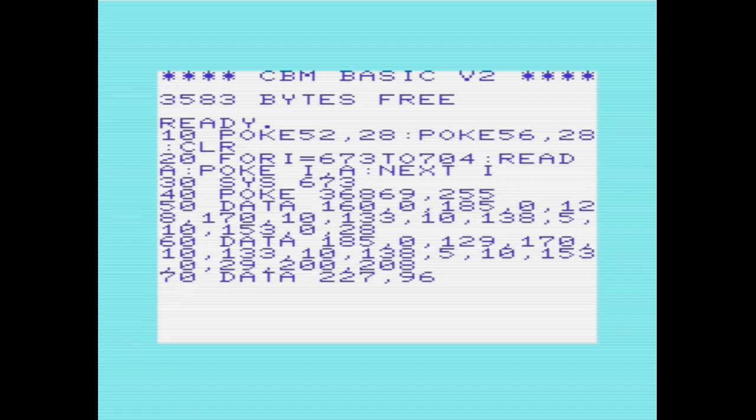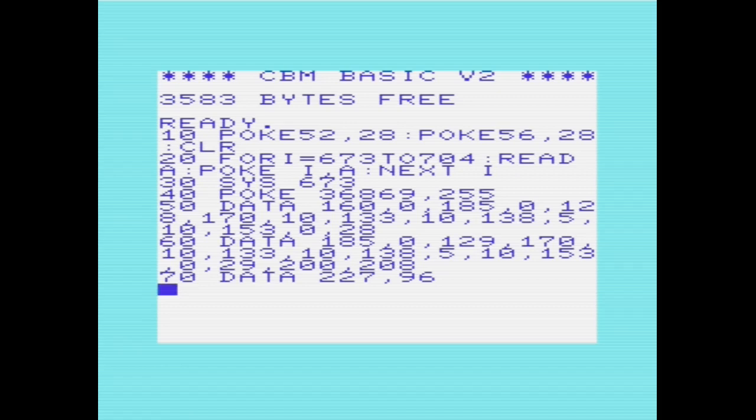Then we're loading our machine code routine into memory from location 673 to 704. We go through each one of the bytes in the data statement, loading and storing that in memory, poking it into memory. Finally, we'll run that routine with sys673.